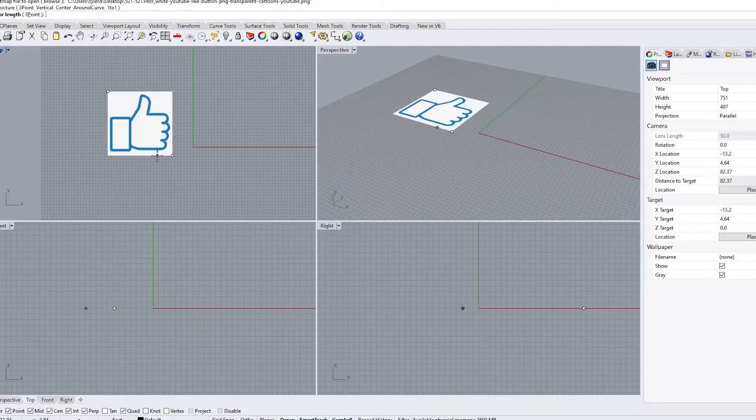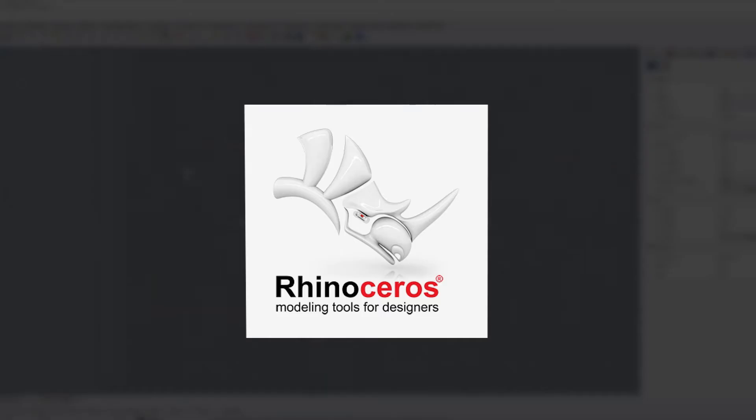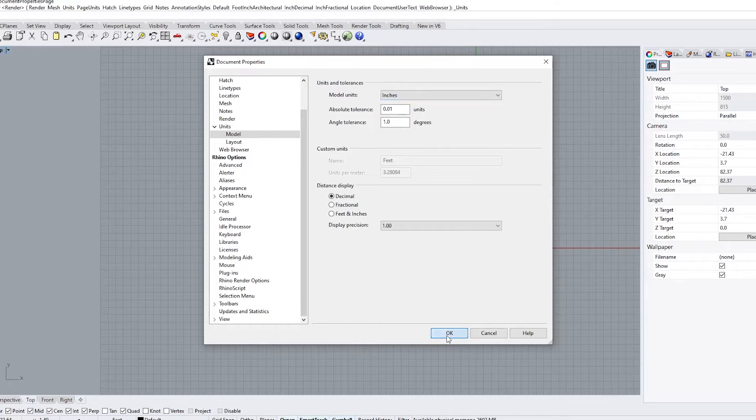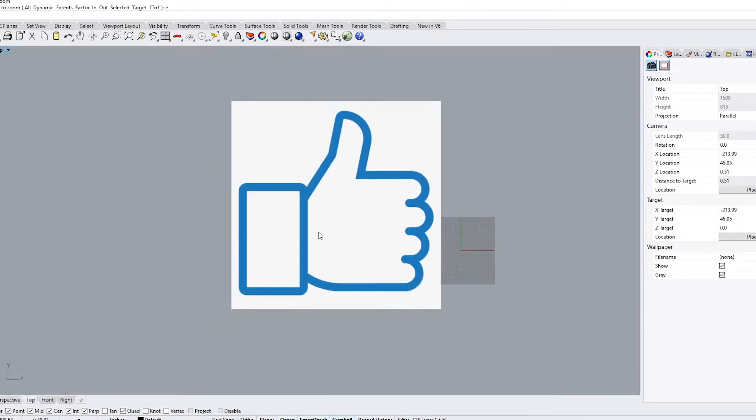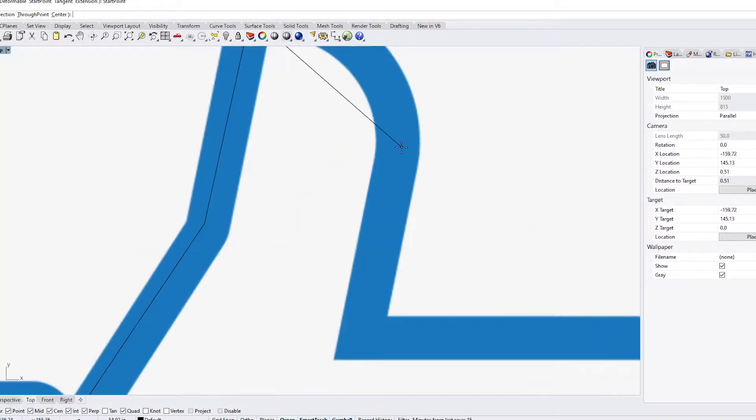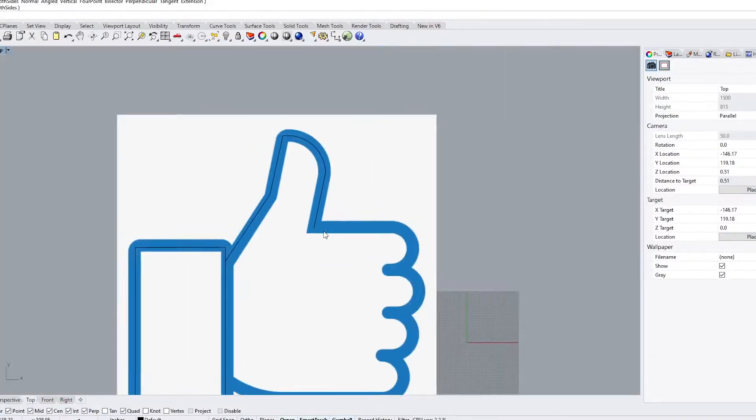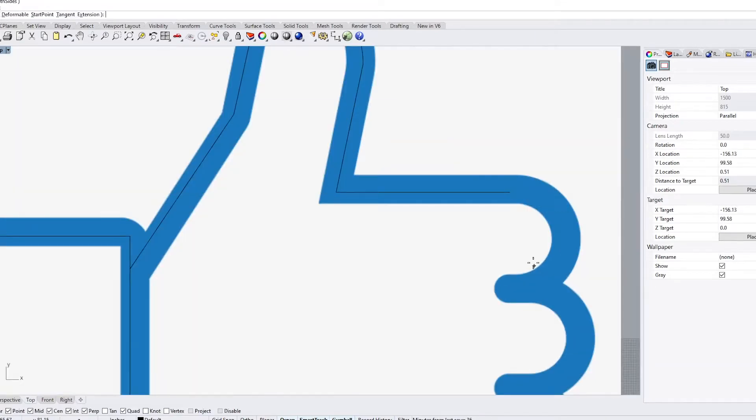To get started, I'm in a program called Rhino, where I have free range to design anything I want with various shapes and forms. I don't usually use this program to design buildings or draw floor plans. I mainly use this to create more conceptual models or objects. But today we're going to be making the YouTube like button, just to remind you to like this video.